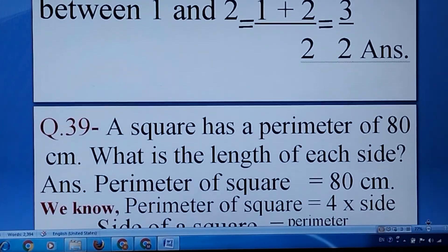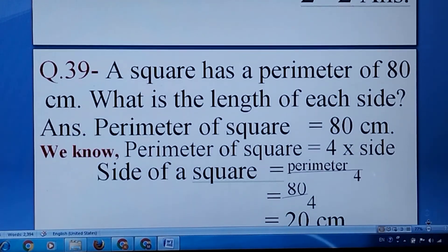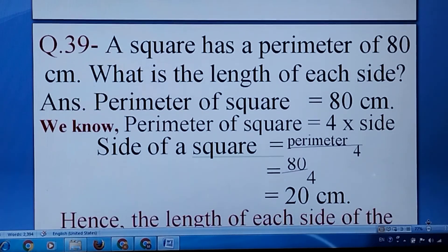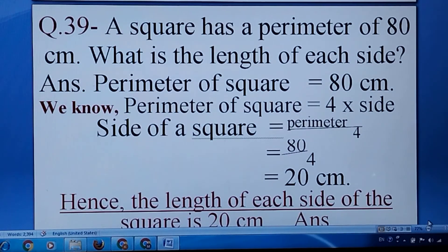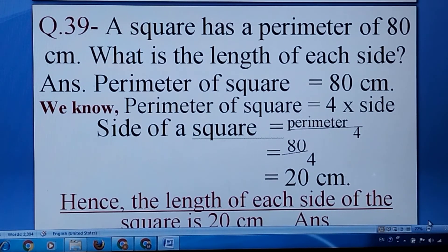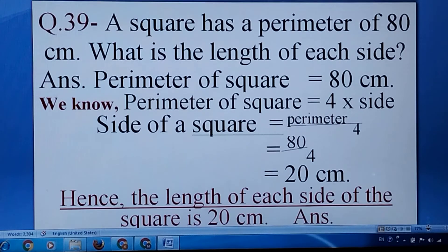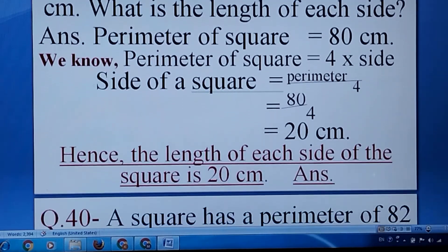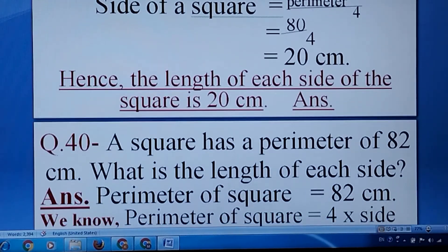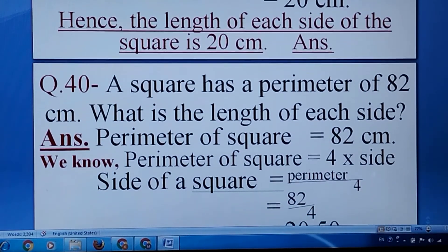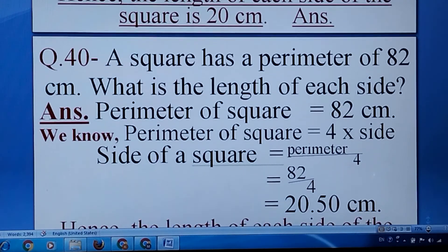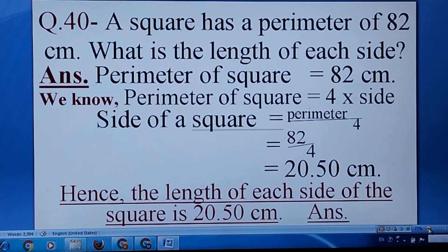Question number thirty-nine: a square has a perimeter of 80 centimetres. Since all sides of a square are equal, we divide the perimeter by 4 and get the answer 20 centimetres. Here another square has a perimeter of 82 centimetres — we divide 82 by 4 and get 20.50 centimetres.